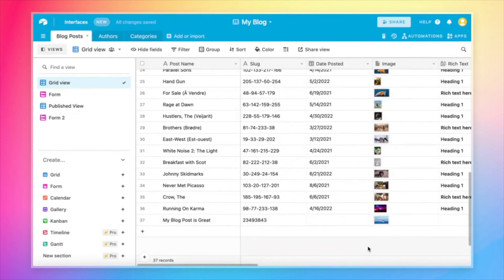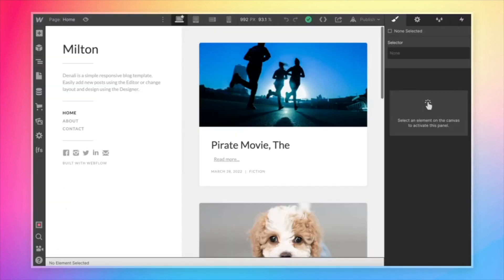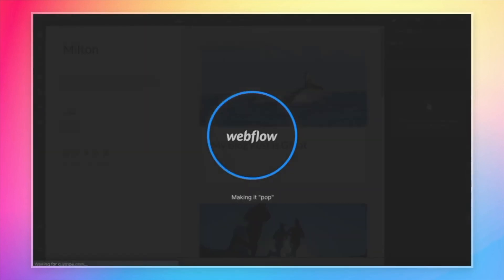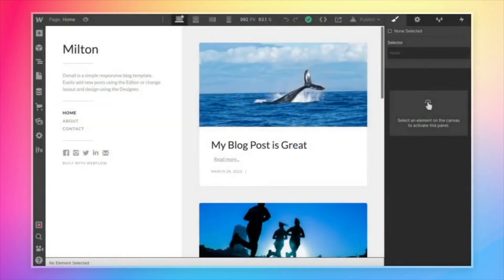And once that's uploaded to Airtable, that record is syncing to Webflow instantly. And so if we come back over to our Webflow site and refresh the page, there we go. My blog post is great. We've got our new whale record showing up immediately.